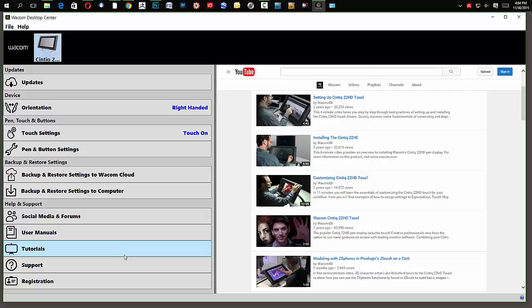So, I just targeted tutorials and Wacom has on their site various tutorials that'll help you get started. All right?